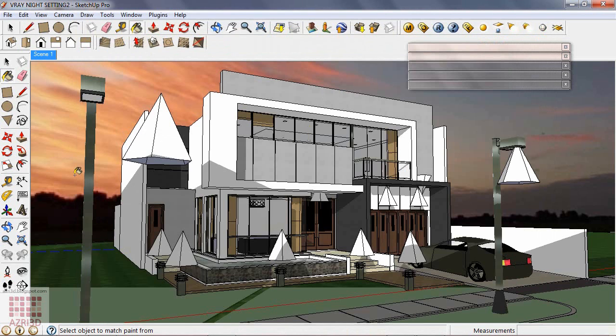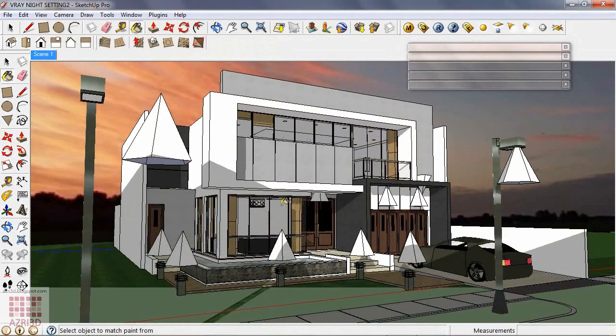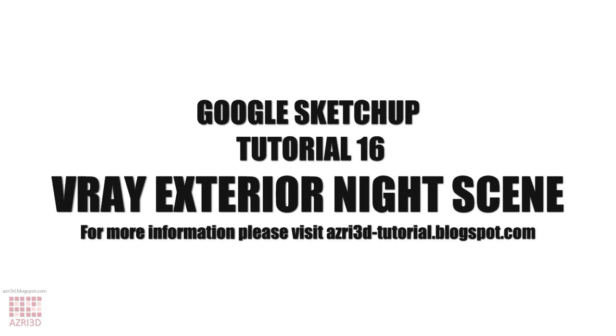OK. Now render it. And this is the result. Hope you like it. Good luck! Thank you.